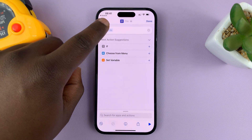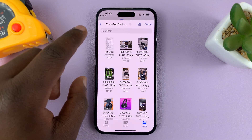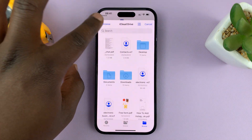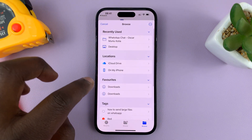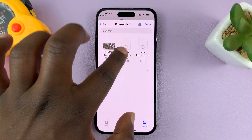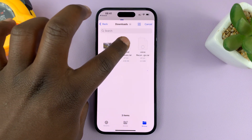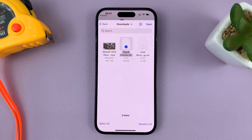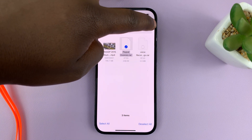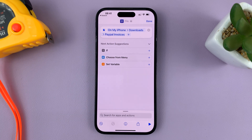Now tap on 'file' and then select your RAR file. Go to where it is inside Files — mine is inside Downloads. I want to extract the PayPal invoices RAR file, so I'll select it and then tap on open. As you can see, the file is now selected there.